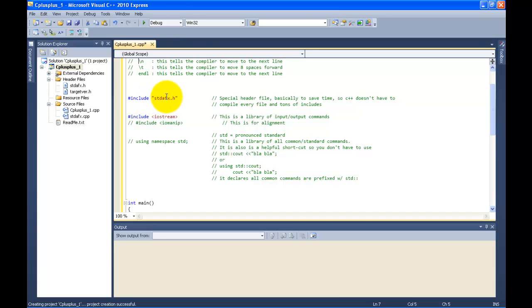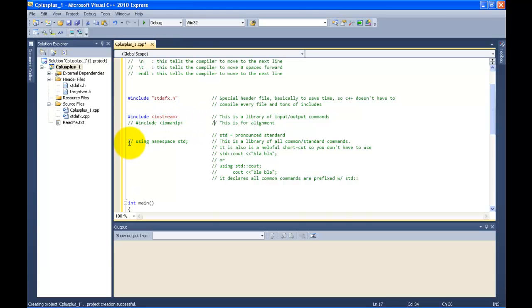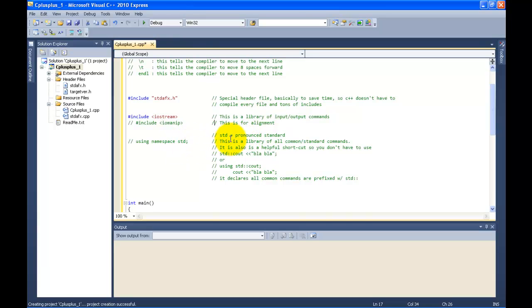We also have pound include stdafx.h. This is a special header file, basically just to save time so C++ doesn't have to compile every file with tons of includes. You also have pound include iostream, which is a library of input/output commands. Pound include iomanip is just for alignment. And using namespace std — std is just pronounced 'standard' — is a library of all the common standard commands, and it's helpful as a shortcut.